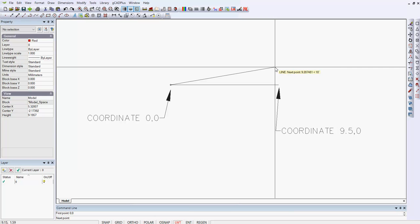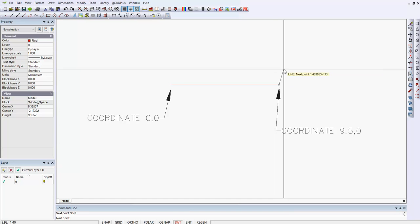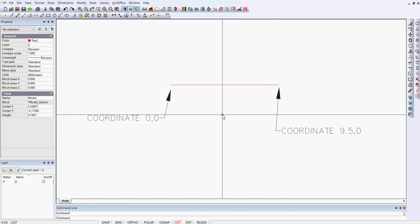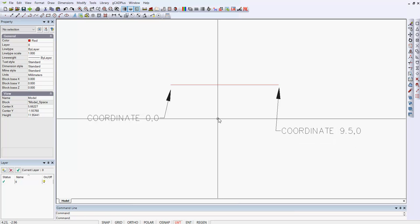because I can just type the numbers. 9.5 in the X I'm going, comma 0 in the Y, and I enter. So can you see, no matter where I had the cursor pointing, I achieved that.